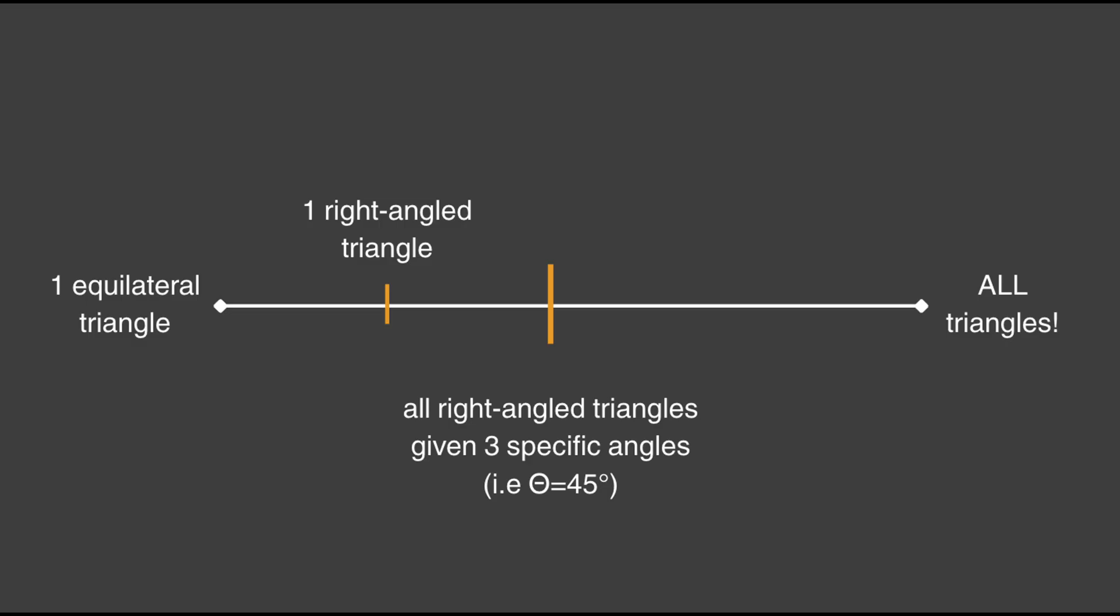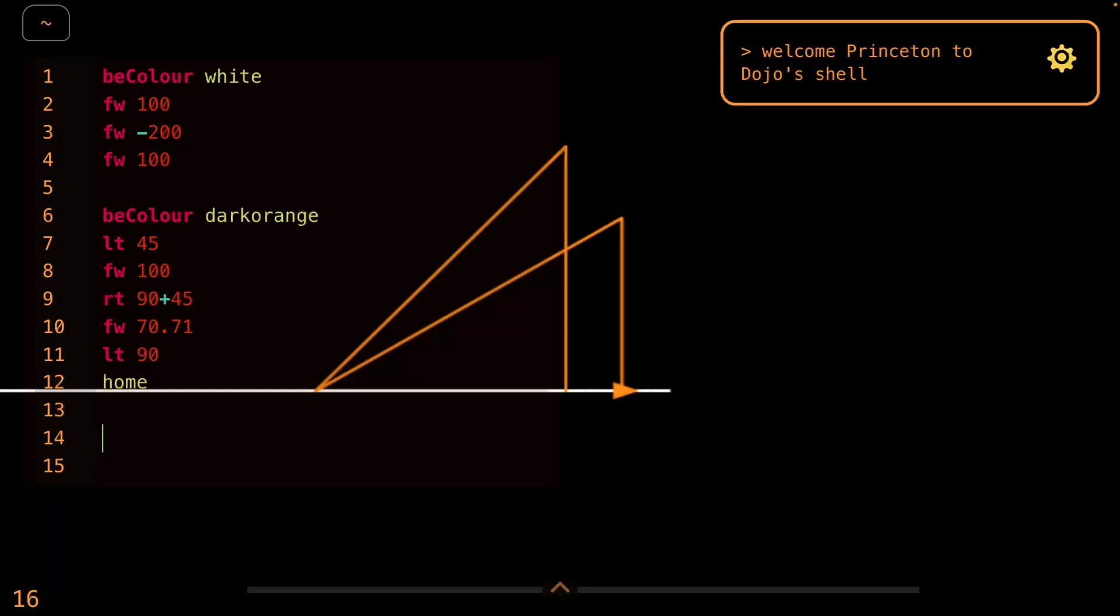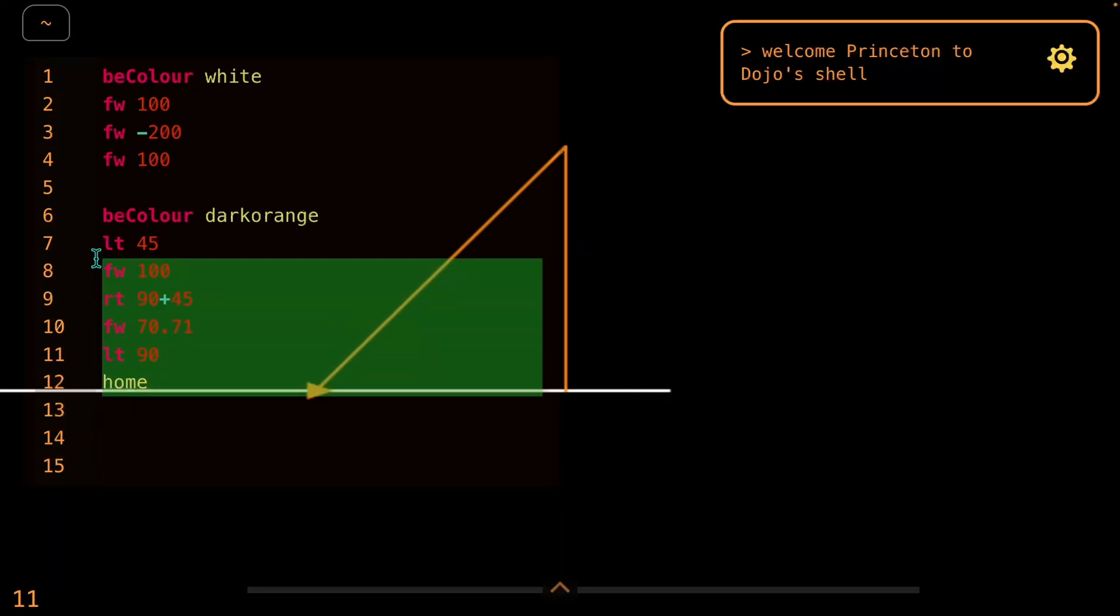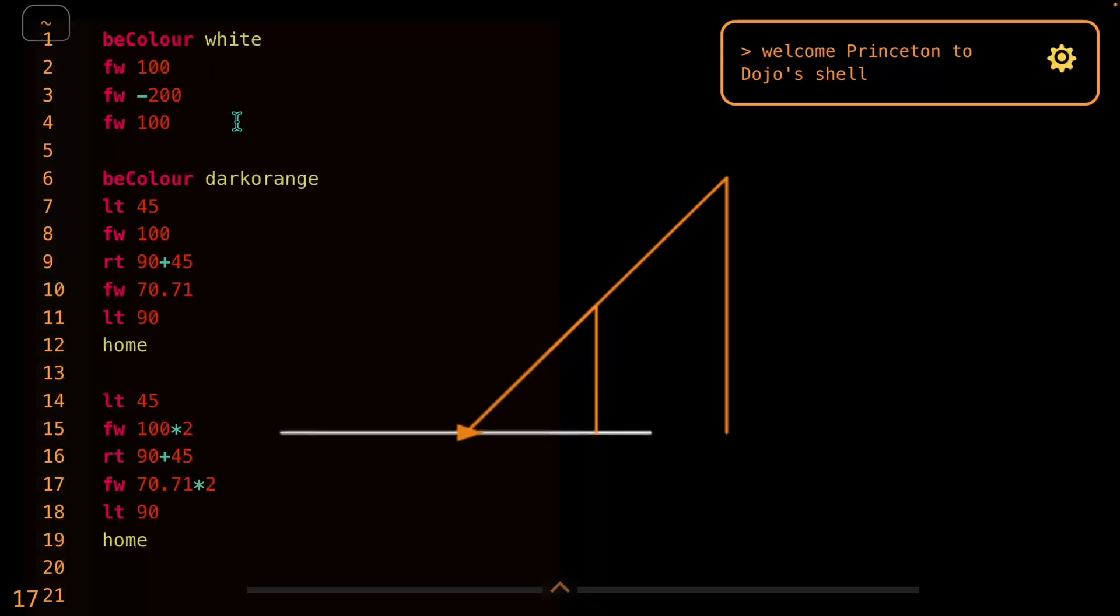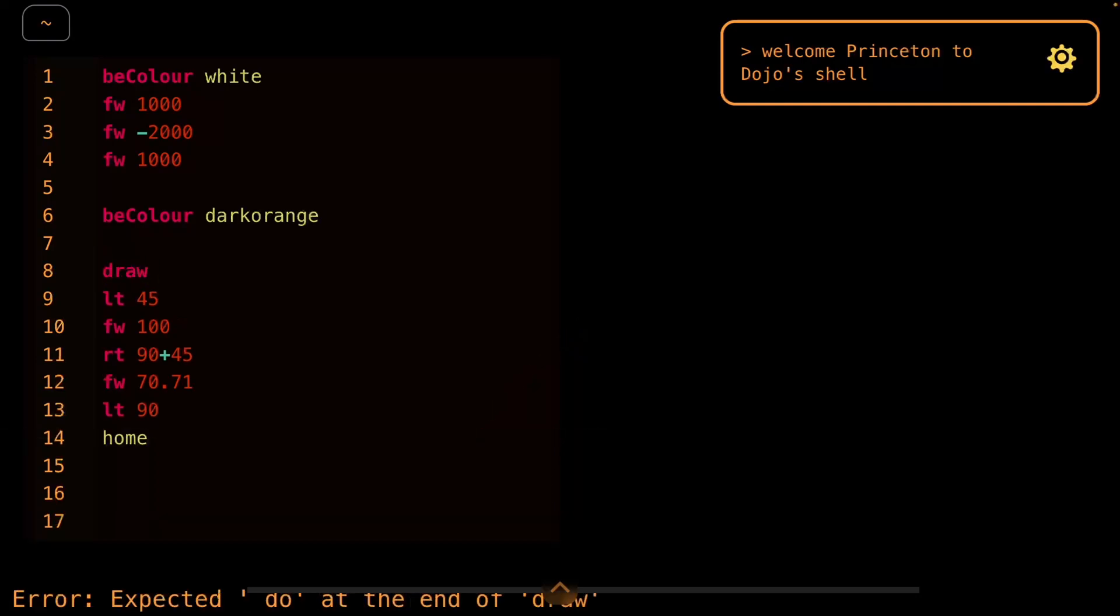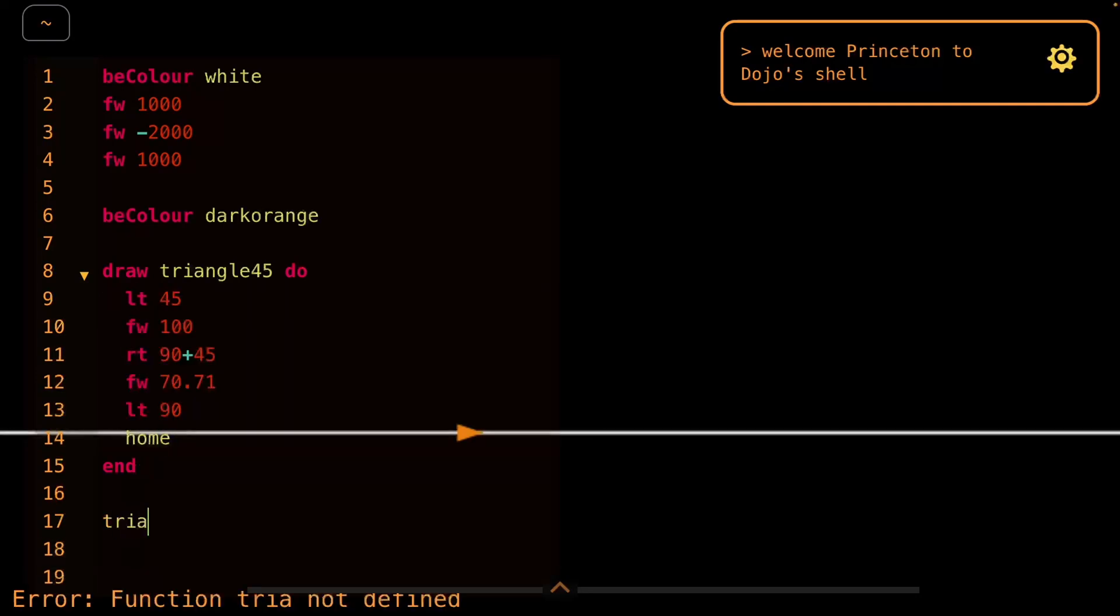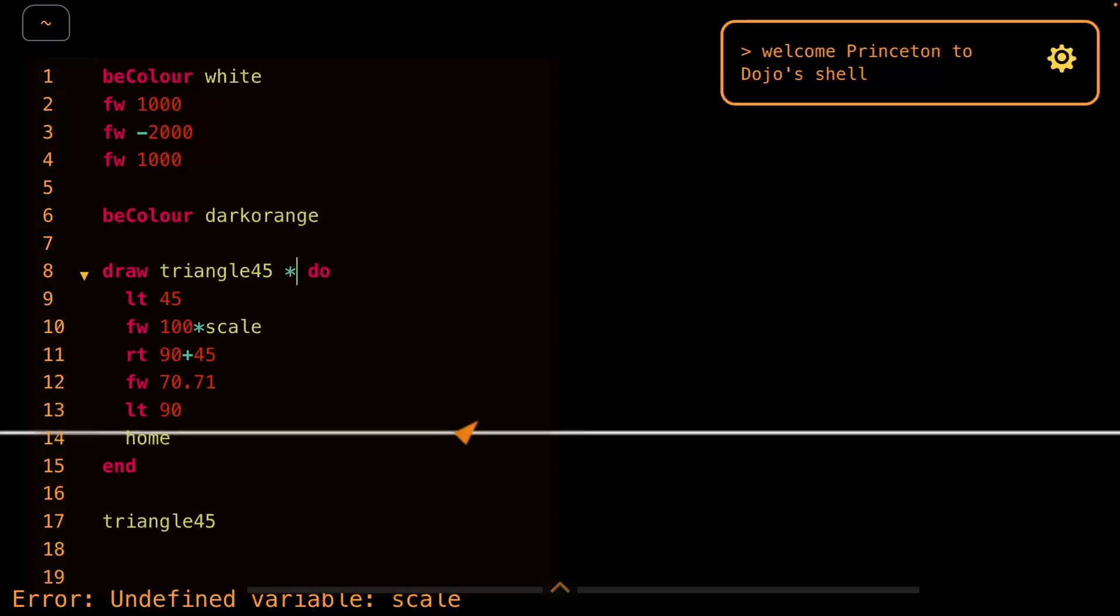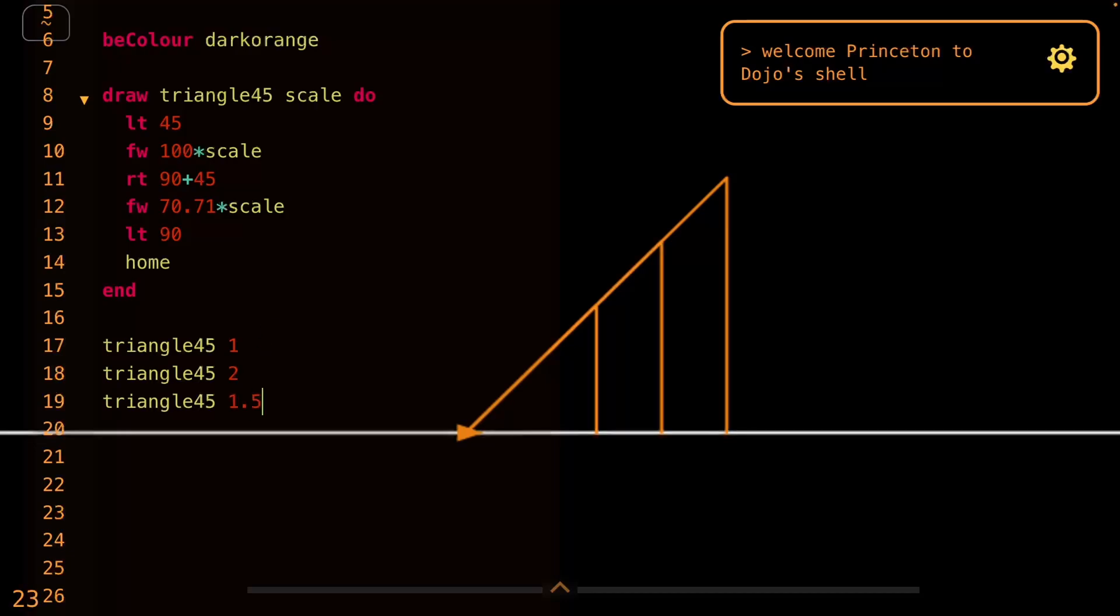A sub goal that we can achieve next is to be able to draw any right angled triangle if given three specific angles. Hopping back to where we left off, let's draw every possible right angled triangle for when the angles are 45, 45, and 90. If we copy and paste this triangle, we can double all of the forward commands and make a triangle that is twice the size of the previous. Instead of copying and pasting this entire chunk of code every time, we're going to be creating a custom command called triangle 45 where we call triangle 45 and the triangle would automatically be drawn. We also need to introduce a variable called scale so that we can determine what size triangles we want to create.